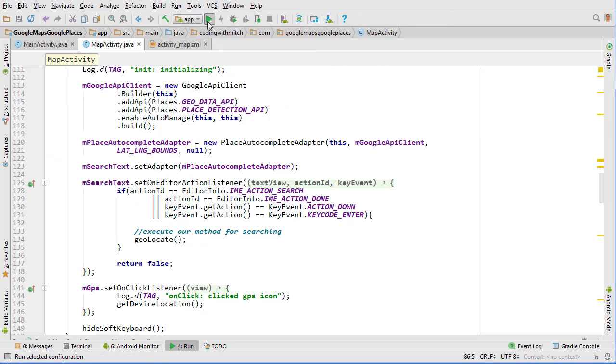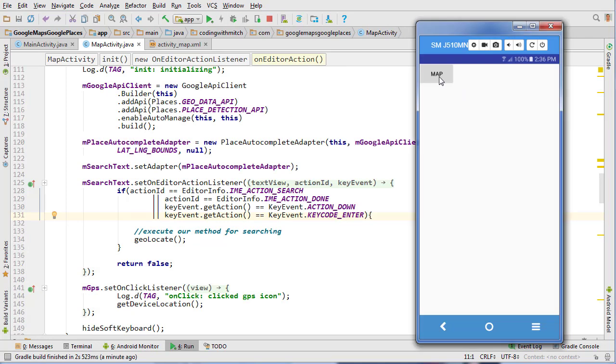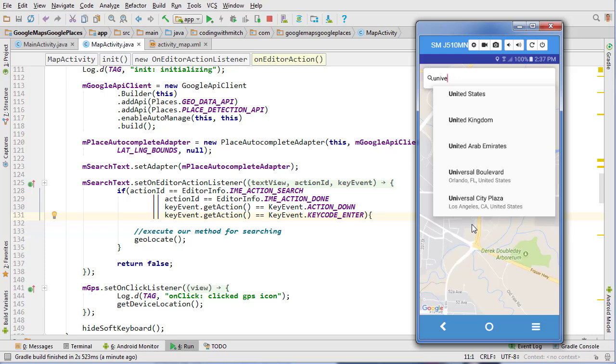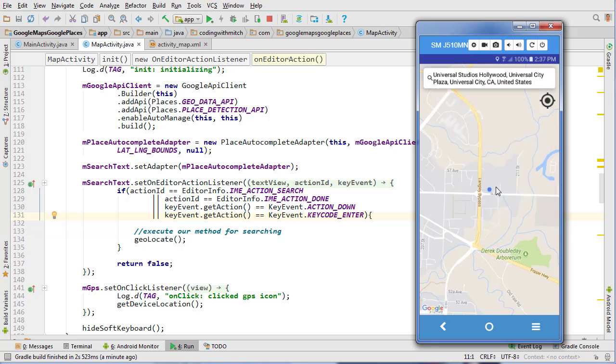So change that to app. Alright, so click on map. Again, map is ready. Now let's start typing. Start typing universal studios. There we go. So now it's actually giving us suggestions. So I don't think right now if we click, yeah so if we click it doesn't do anything.